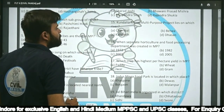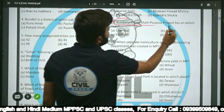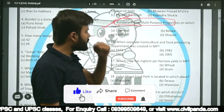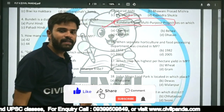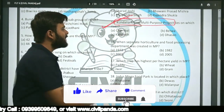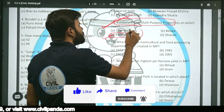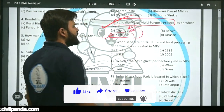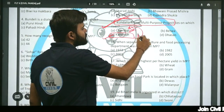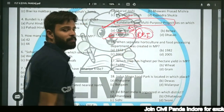Question fifteen: Kundaliya major multi-purpose project lies on which river — Chambal, Betwa, Kalisindh, or Dhasan? The answer is Kalisindh river. Kalisindh is a right bank tributary of the Chambal river.